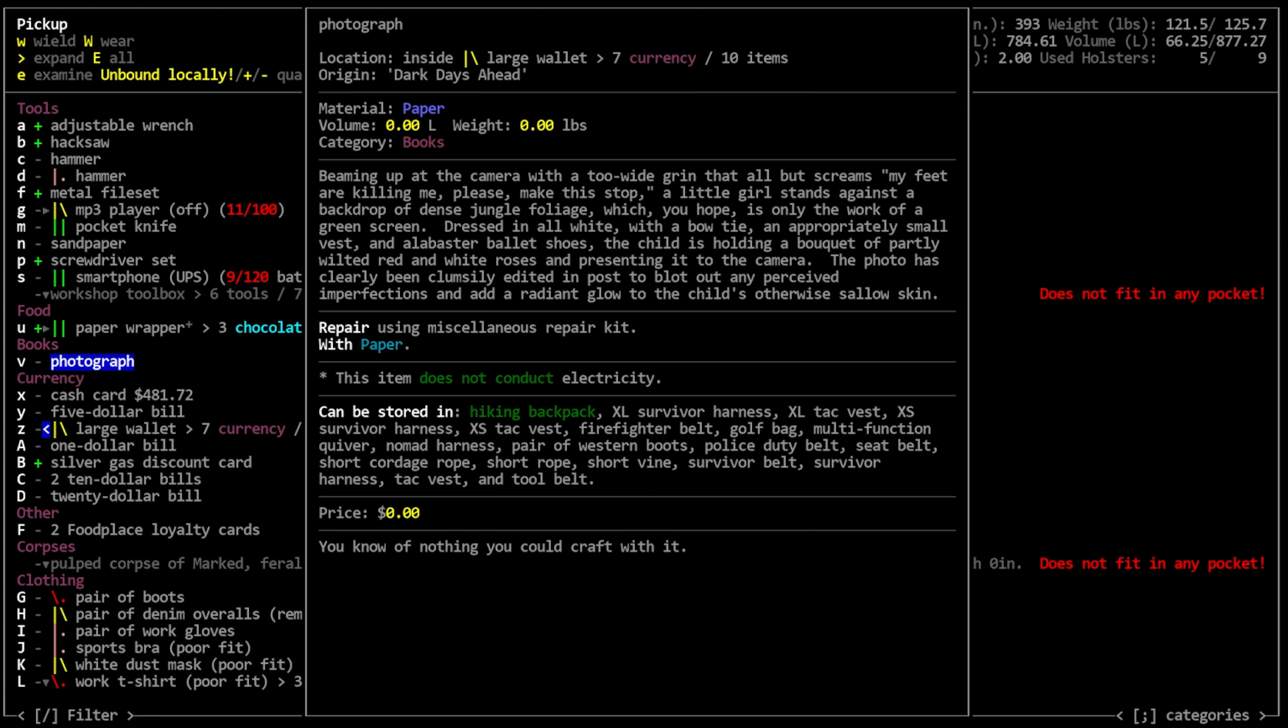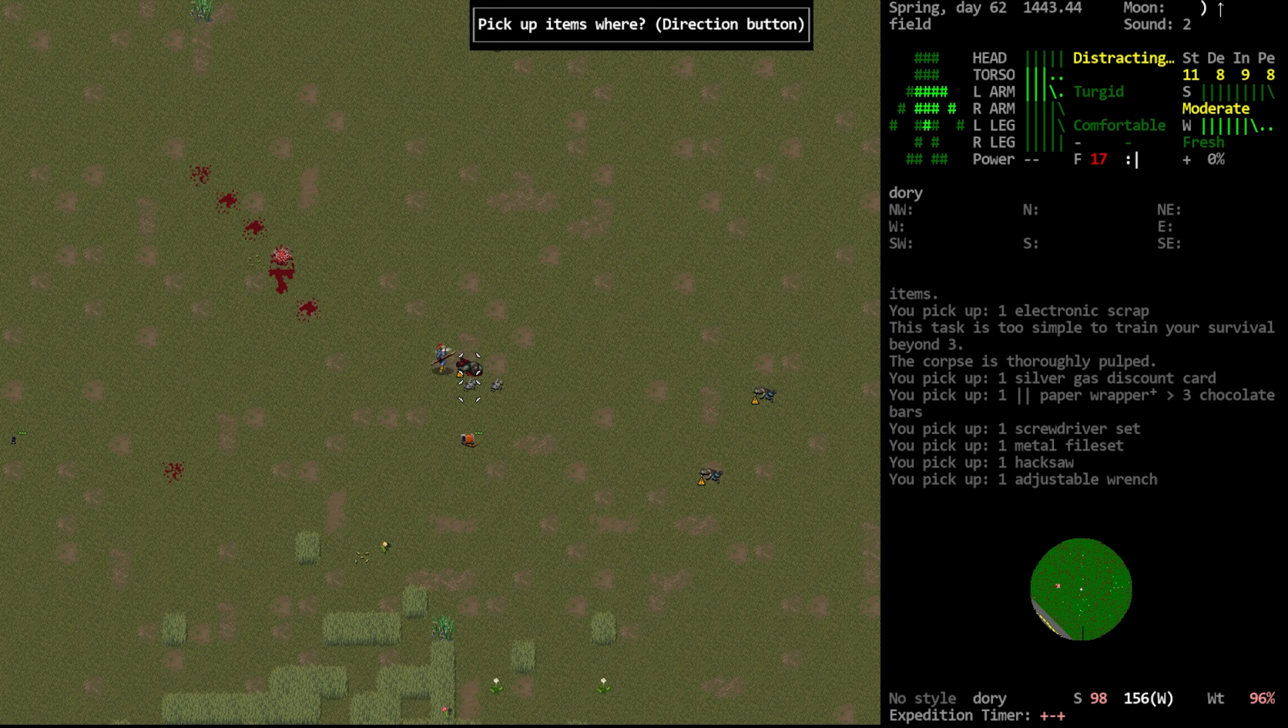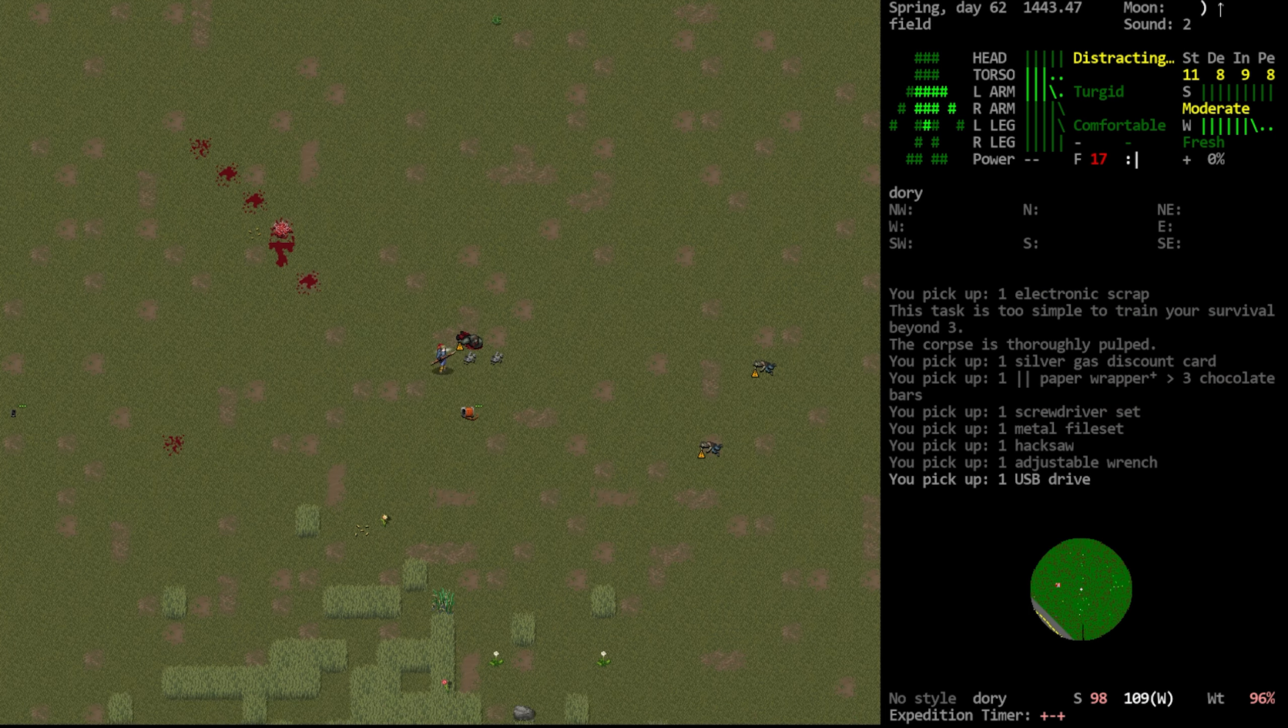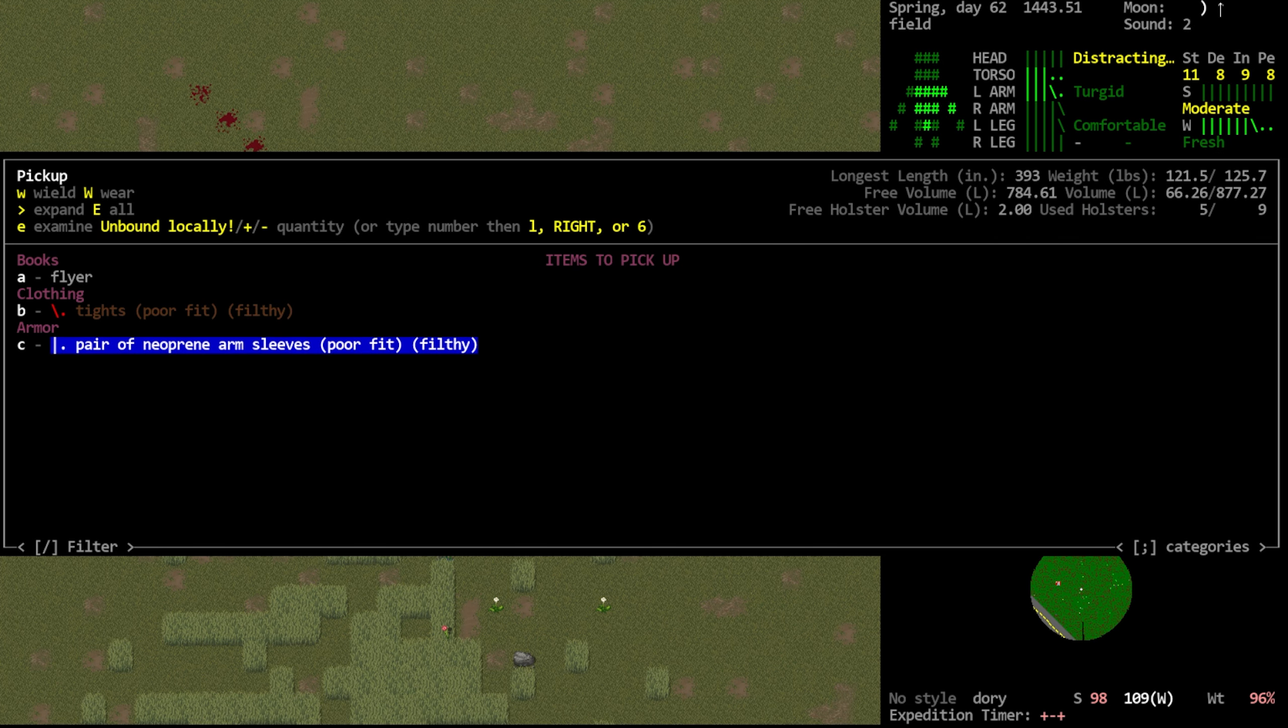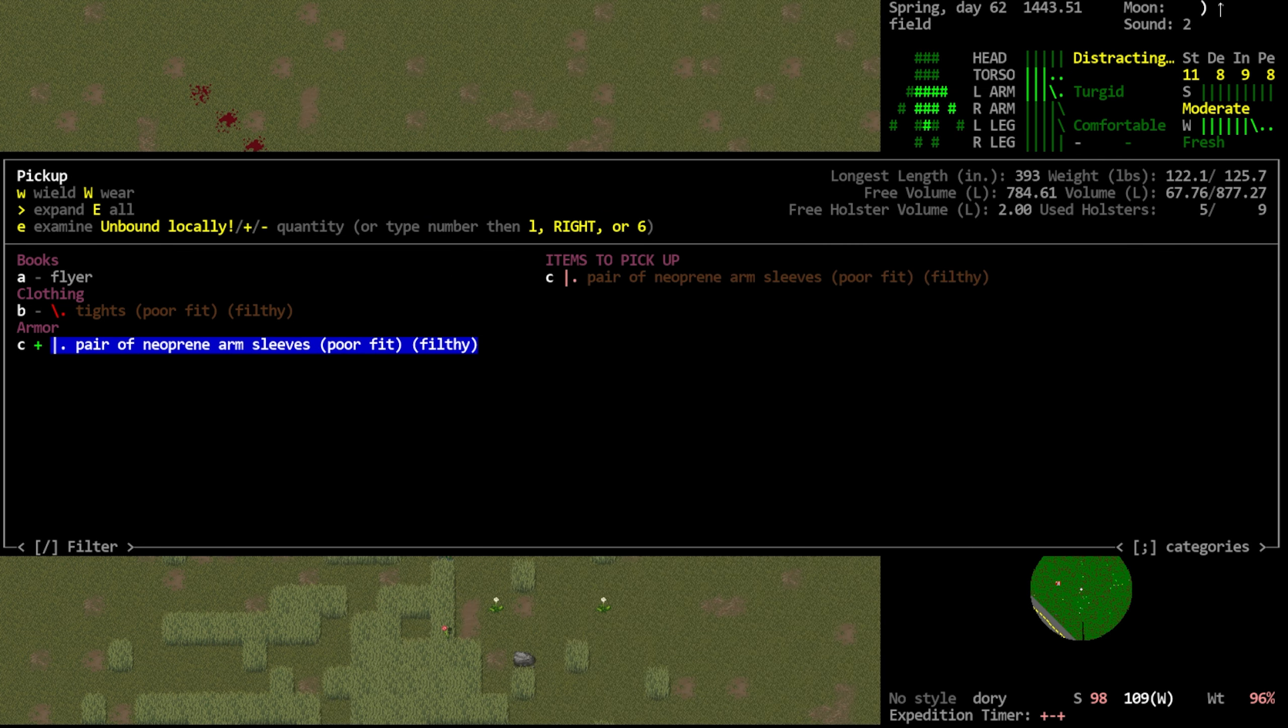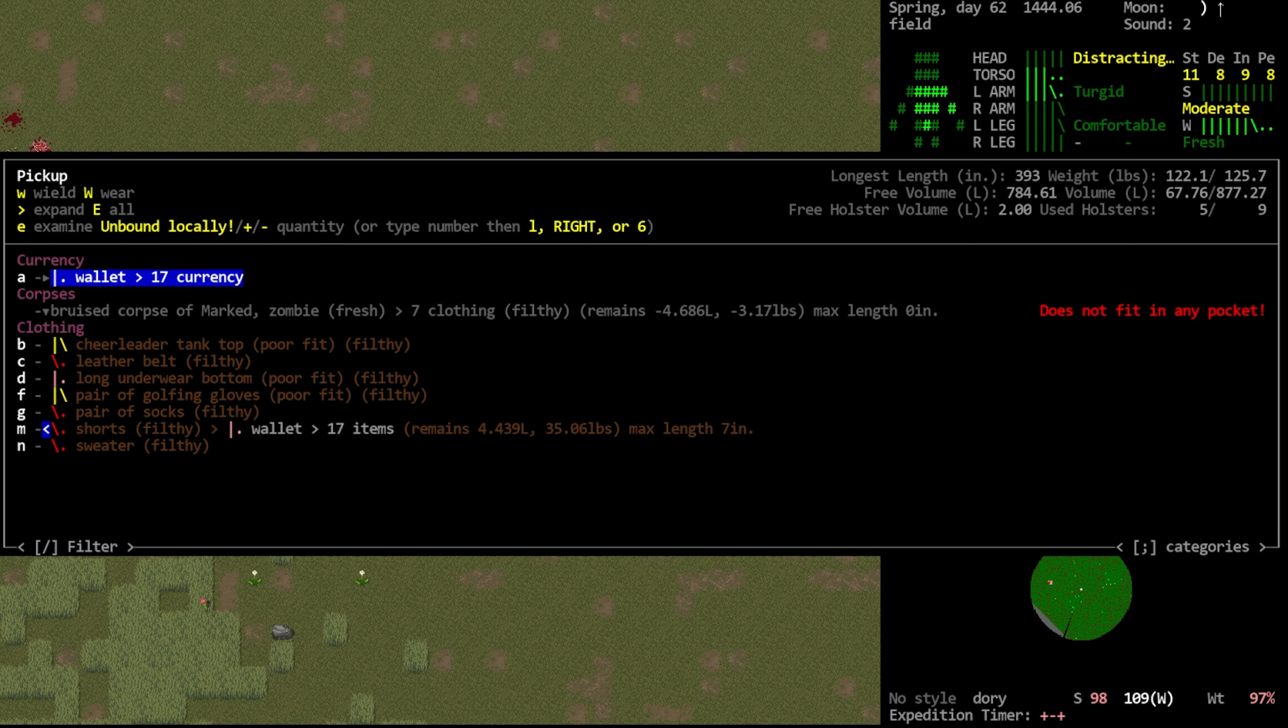Nothing there. Another photograph. What do we got this time? Beaming up the camera with a two-wide grin that all but screams, my feet are killing me. Please make this stop. A little girl stands against a backdrop of dense jungle foliage, which you hope is only the work of a green screen. Dressed in all white with a bow tie and appropriately small vest and alabaster ballet shoes, the child is holding a bouquet of partly wilted red and white roses and presenting it to the camera. The photo has clearly been clumsily edited in post to blot out any perceived imperfections and add a radiant glow to the child's otherwise sallow skin. Okay, sure. So we'll take that stuff. Check the next body. USB drive, I guess we'll take. Nothing else that I want here. Grab the copper wire. Always nice to have. Ooh, neoprene. Arm sleeves in pretty poor condition, however. Ah, if we have space for that, it is nice to pick up a little extra neoprene when you see it because it can be used to craft some things. And neoprene's not like, I mean, it's not great, but it's not like the worst material in the world.